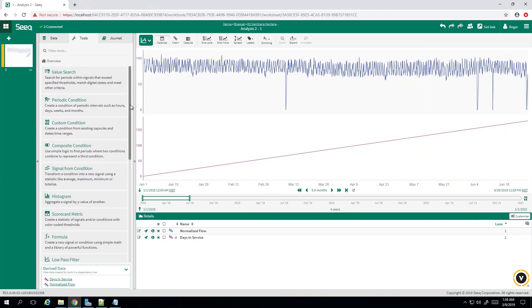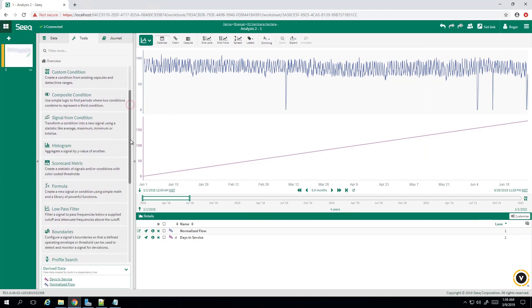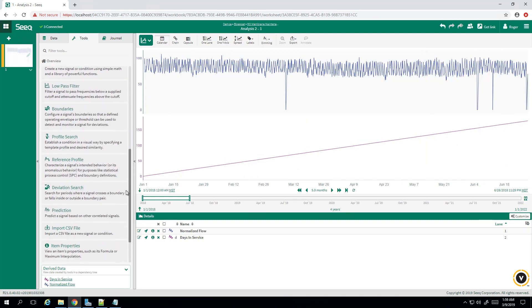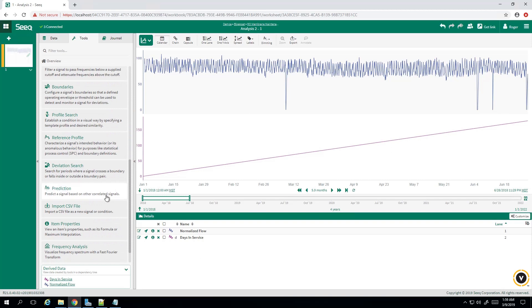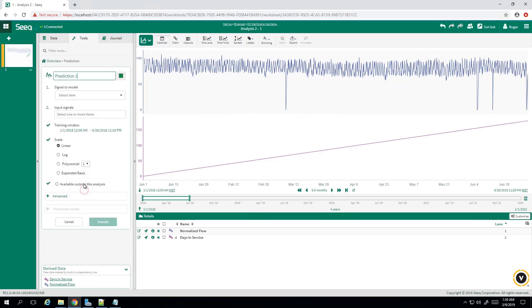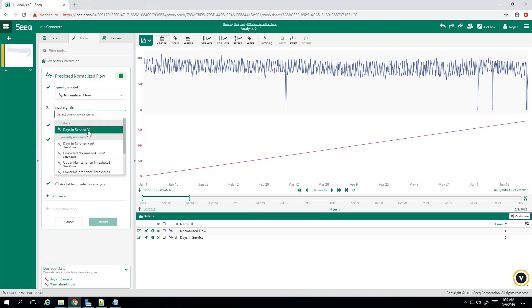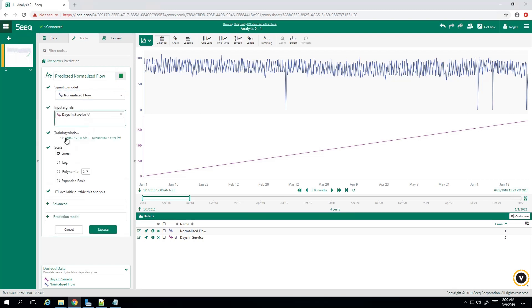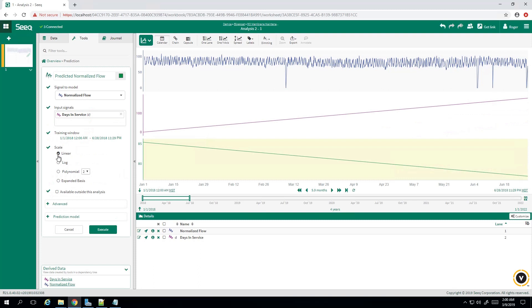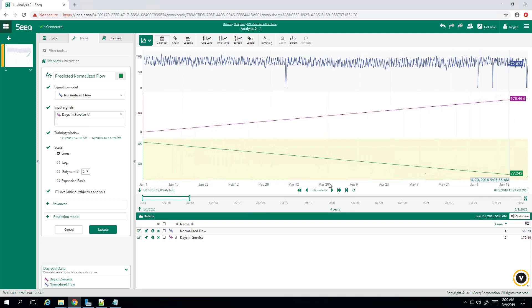So now we want to predict our normalized flow, extrapolate it outwards. So we'll come down here to prediction. We'll call this predicted normalized flow. The signal to model is our normalized flow, input signals is our days of service. We're going to assume our linear model again, and there we have it, and we see it is indeed trending downward. So we'll go ahead and execute that.